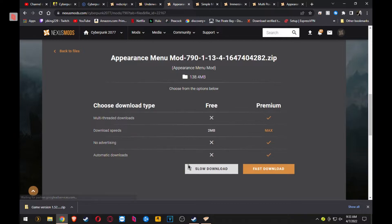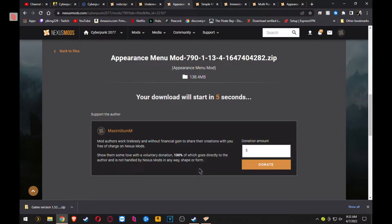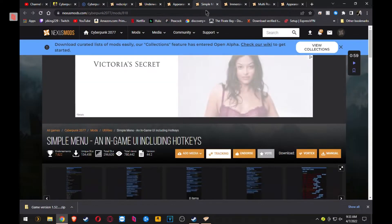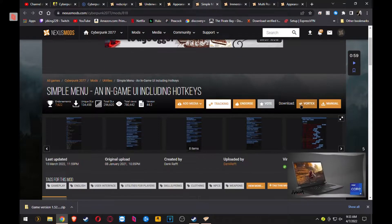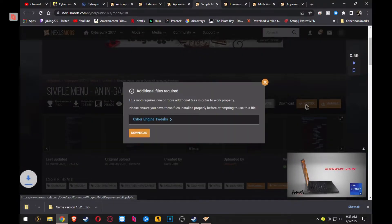Appearance Menu Mod is another one that you'll have to download manually and then install it yourself. So I'll show you that at the end.